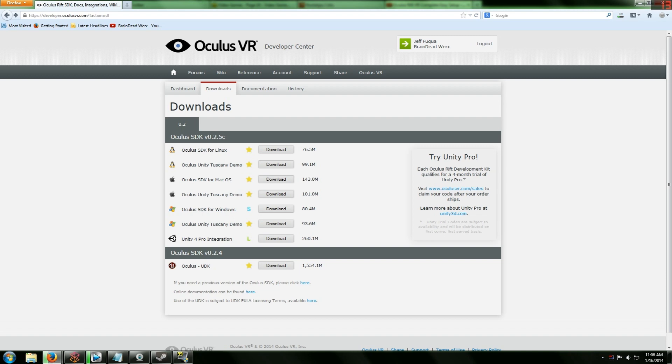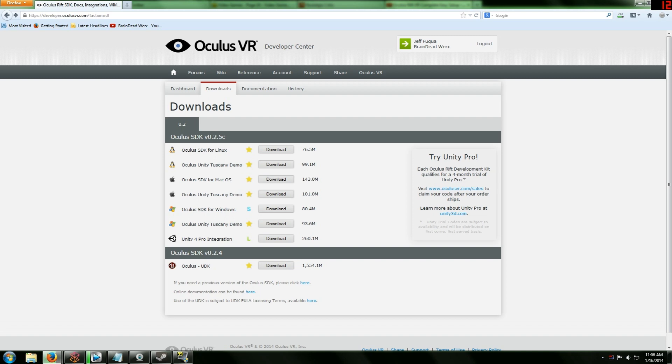I suggest getting the Oculus Unity Tuscany demo, downloading the Unity 4 Pro integration, and if you are going to be a developer, get the Oculus UDK. It's the Unreal Development Kit I believe is the full name. If I am wrong I do apologize, it is a large file though.